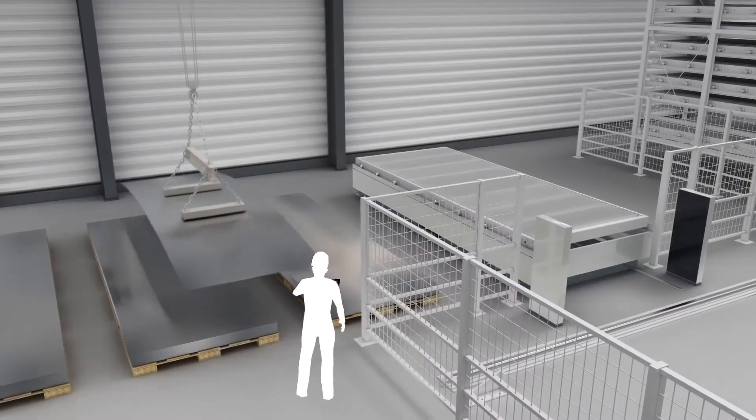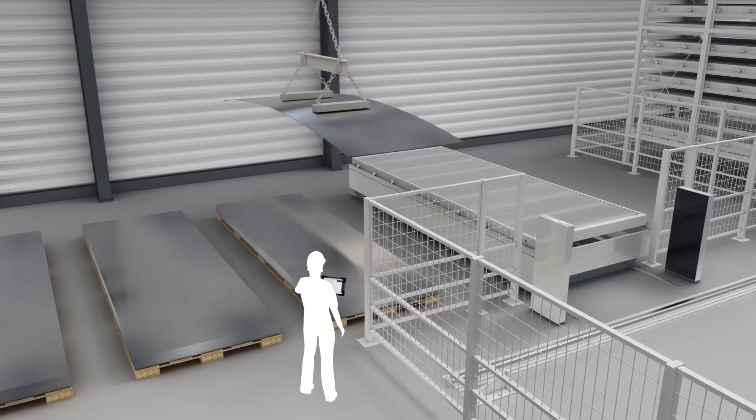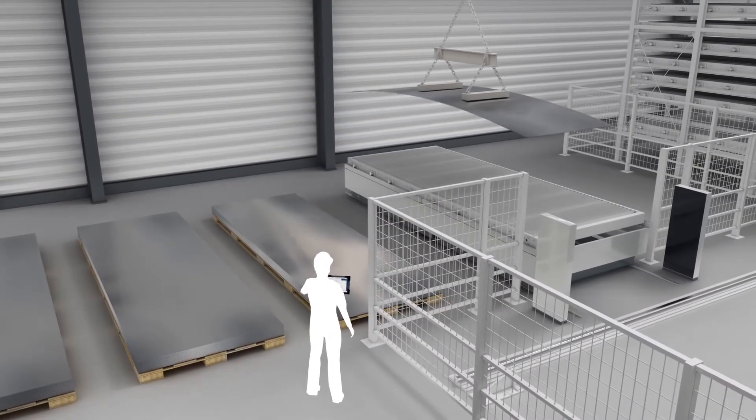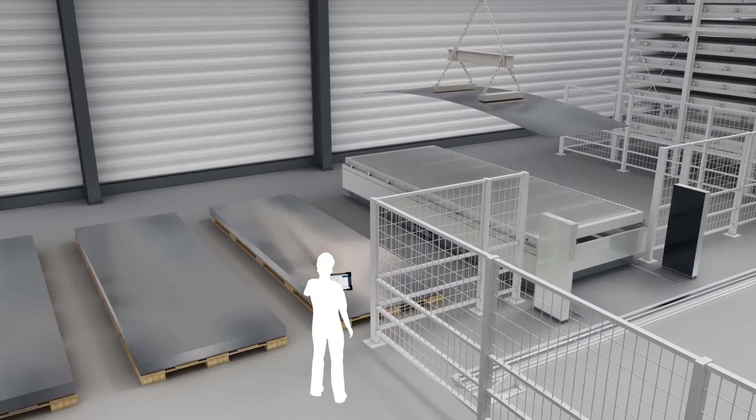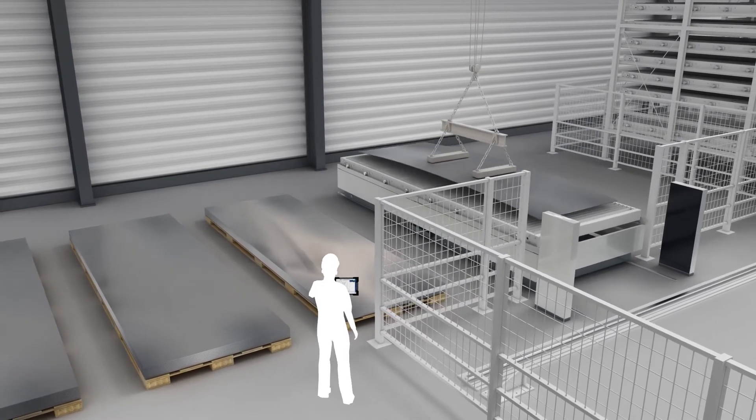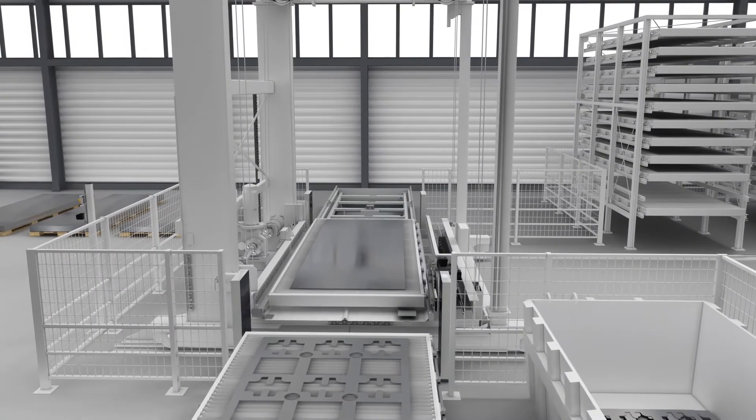At the loading station, the operator selects the planned cutting order. He loads the cassette with the appropriate plate, and it is then transferred to the storage tower.